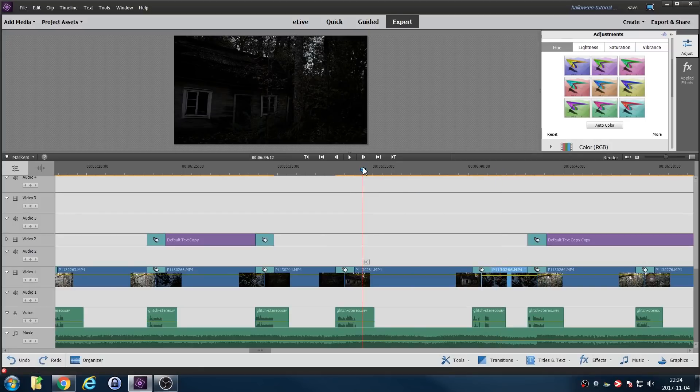One thing that was interesting: there was a very short time window when we could shoot this film. You need a little bit of light in order to film anything, but if you have too much light it just looks like daytime. This was just in the half hour before it got pitch black, so that's why we had to film over three or four days — just to get that little window when it's not too bright and not too dark.